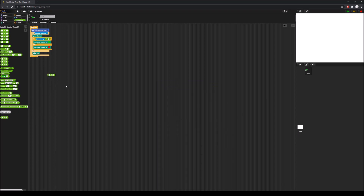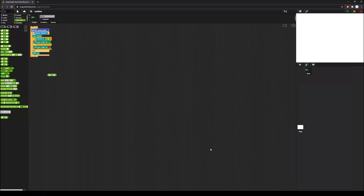Testing it: 5 ≤ 10 outputs true, 15 ≤ 10 outputs false, and 10 ≤ 10 outputs true — it works correctly. You apply basically the same concept to the greater-than-or-equal-to block, and for the not-equal-to block you'll need the not predicate, also found under the operators tab.